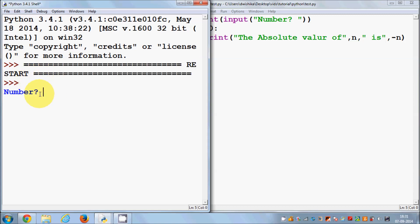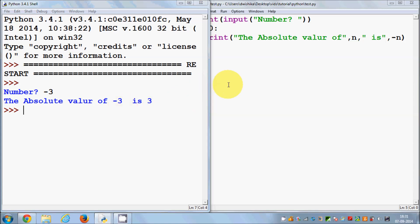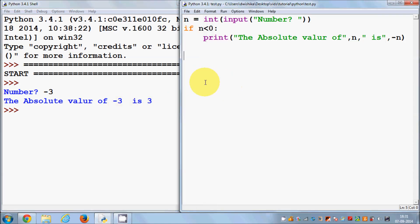Now it runs and asks the user to enter a number. I enter a negative number, minus three, and press Enter. It gives me the absolute value of minus three, which is three.